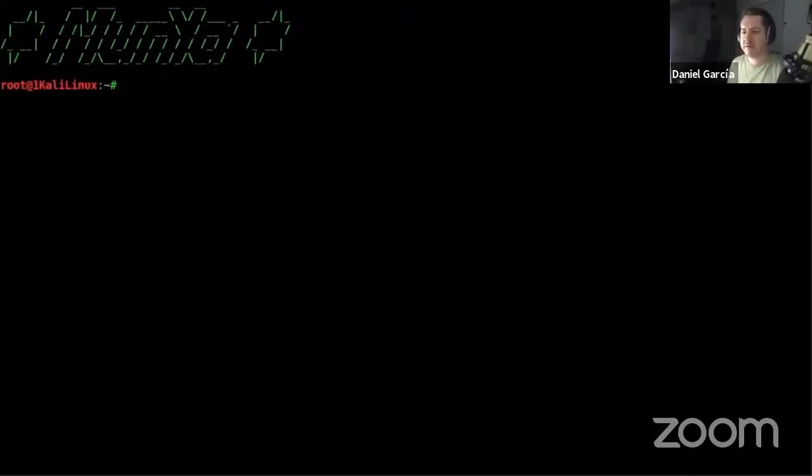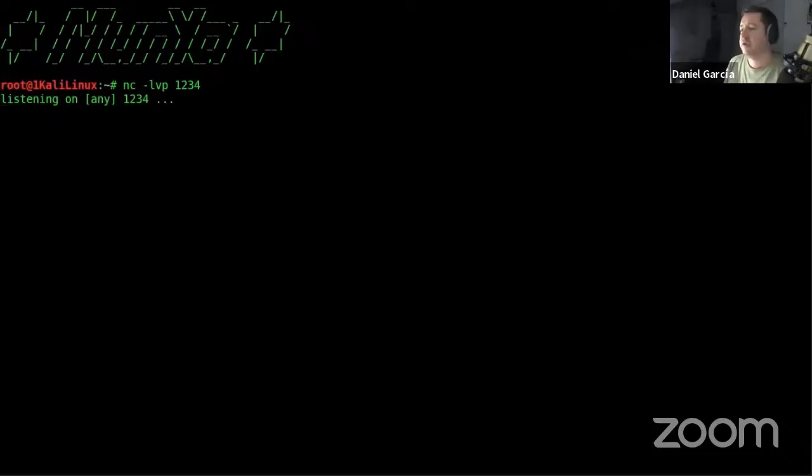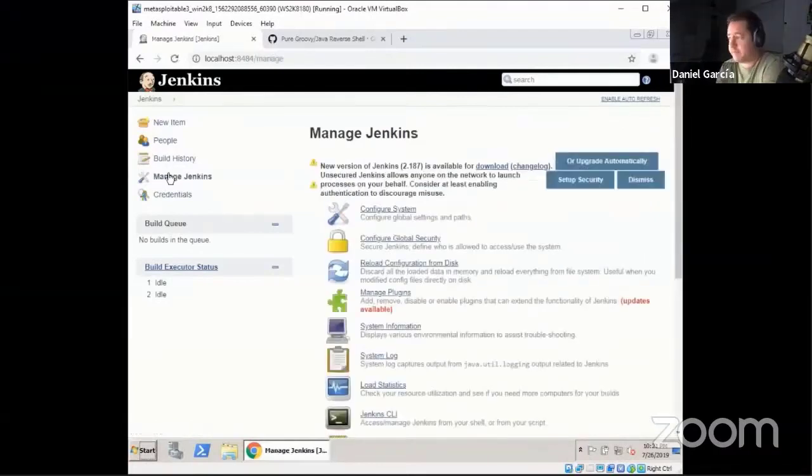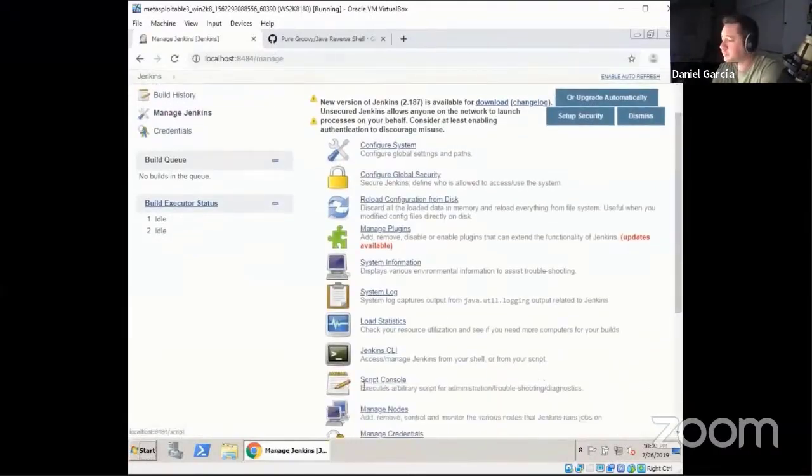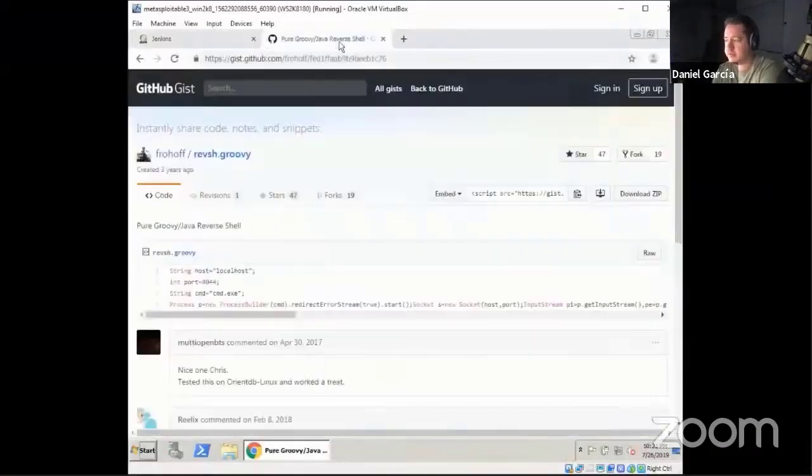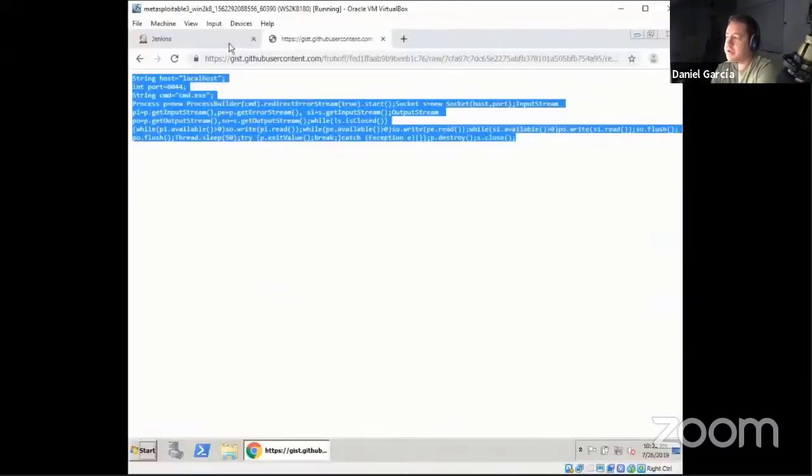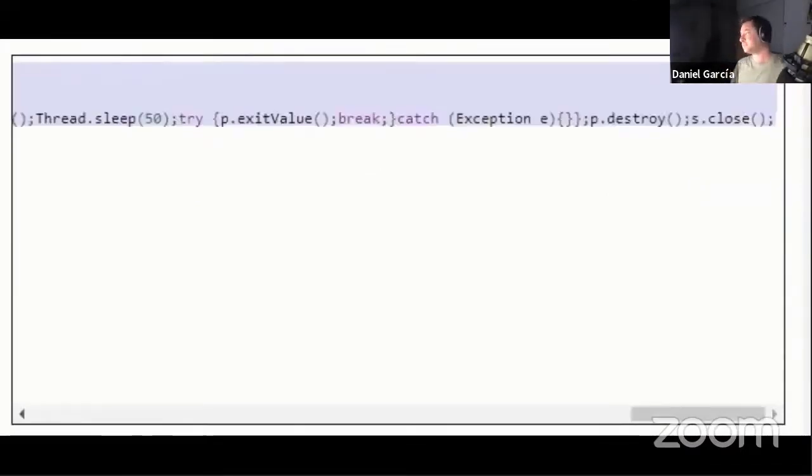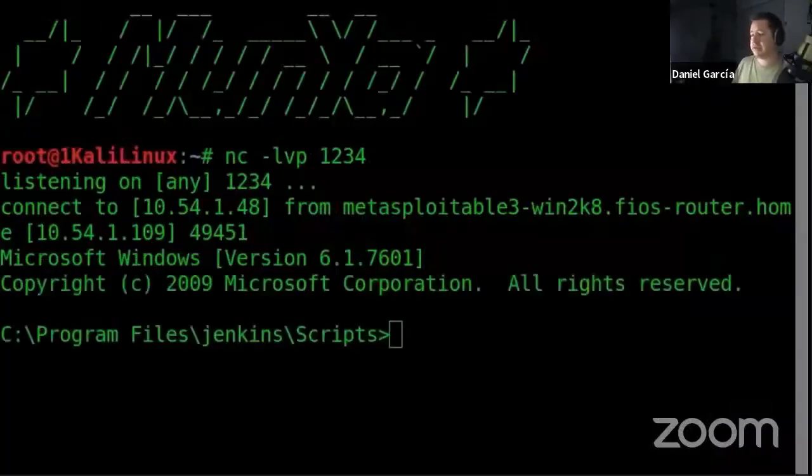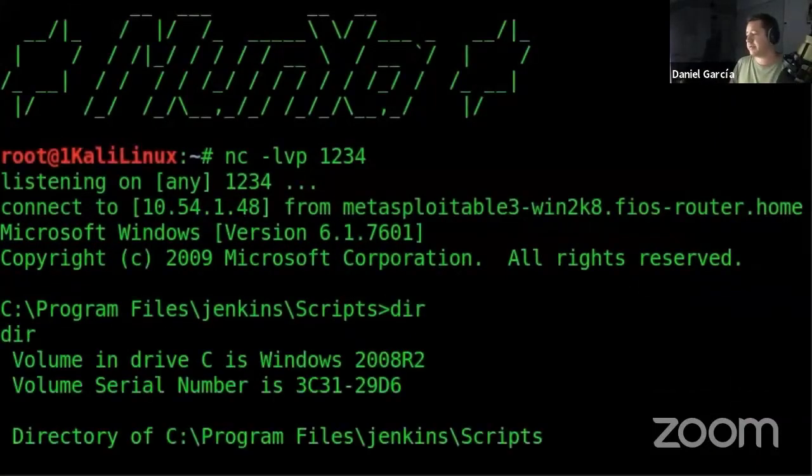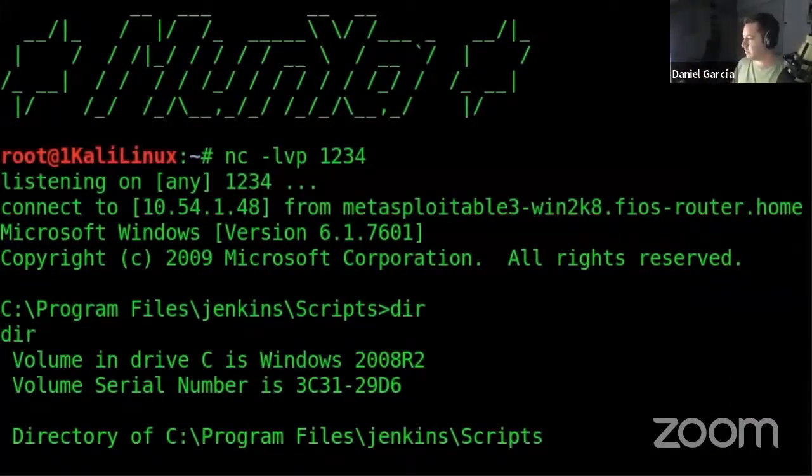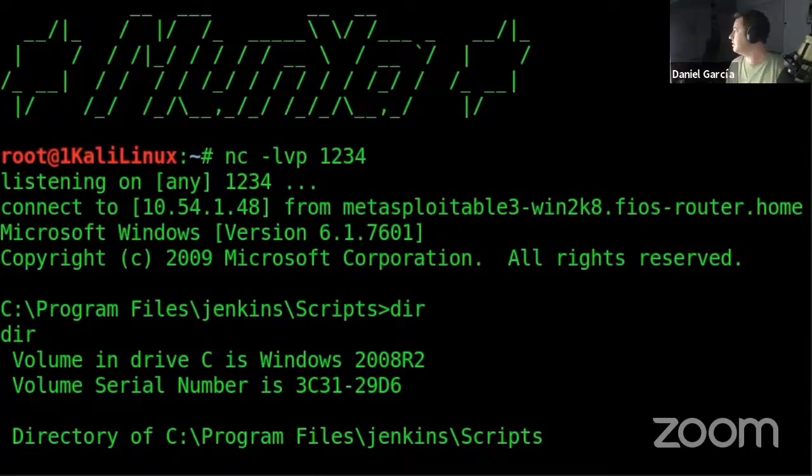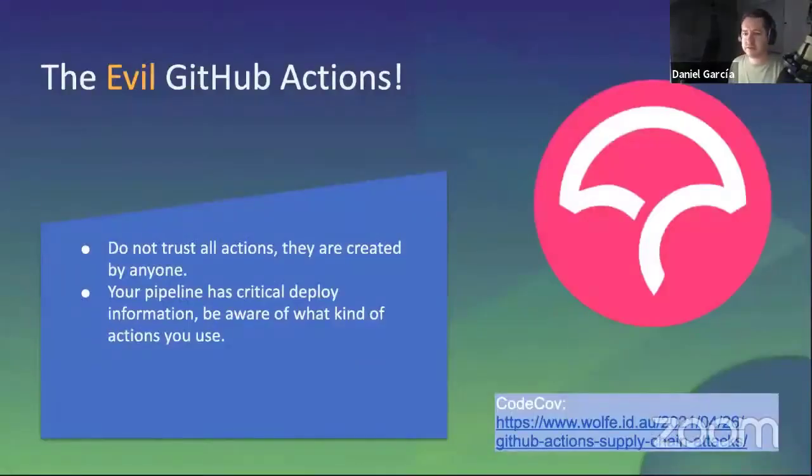In this video, we'll put netcat to listen on port 1234, waiting for connection. And then in Jenkins, very famous, we'll create a script console. Nothing is strange until now. But the thing that we are doing is to connect to our netcat service that we just put listening. You can see we created a reverse shell. And in this case, we use Metasploit to connect. And then at this moment, we have a shell in the CI system. In this case, it's a Microsoft Windows. It's very easy, this attack, but very, very powerful.